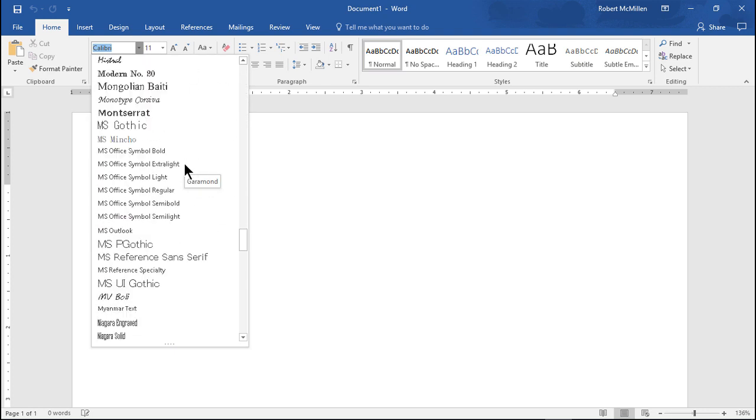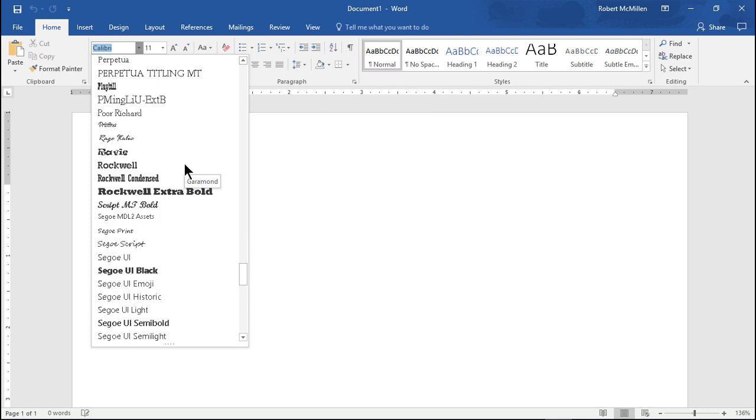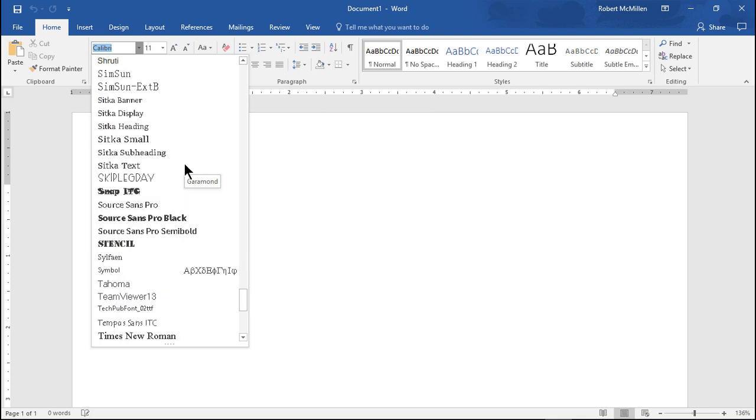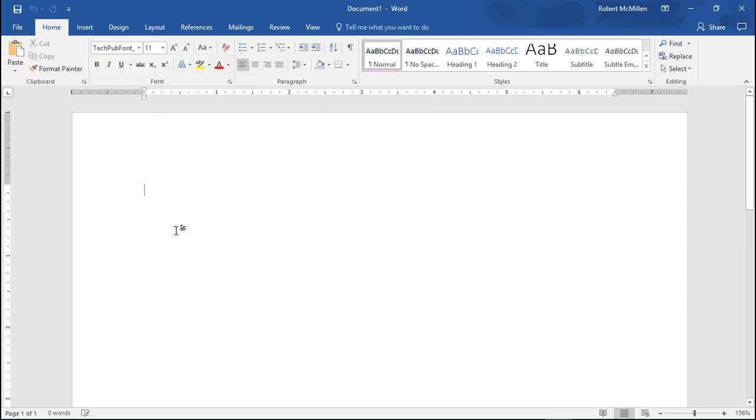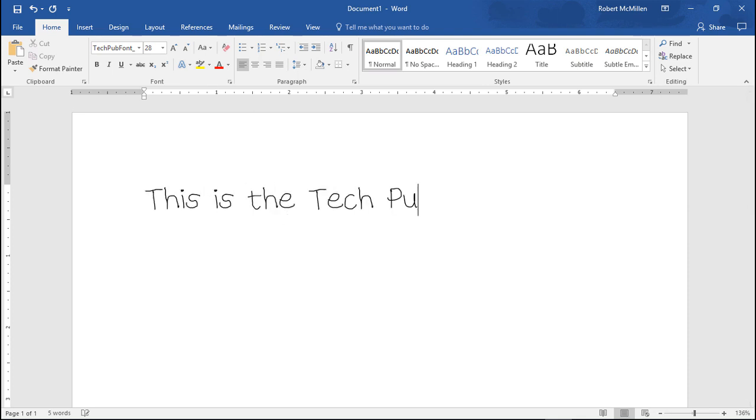Or you can just type the letter T and it gets there faster. You're going to see the TechPub font, and there it is, TechPub font. We'll make it large so we can see what it's doing. This is the TechPub font.